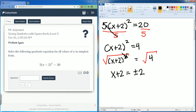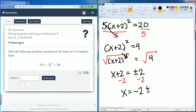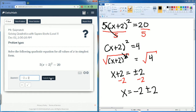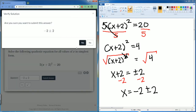What we have to do now is subtract 2 from both sides because we're trying to get x alone. So your answers are going to be negative 2 plus or minus 2. That's the way they want you to enter it here: negative 2 and then plus or minus 2.